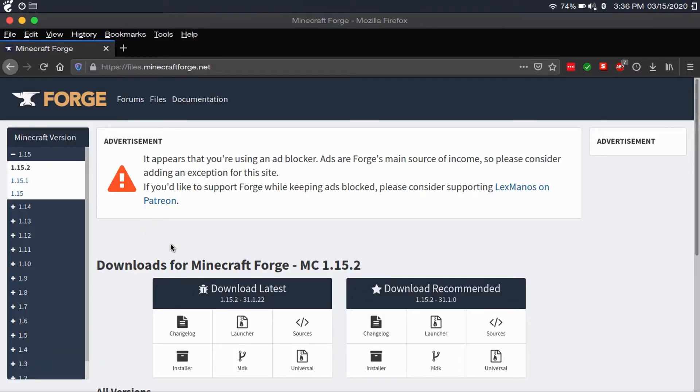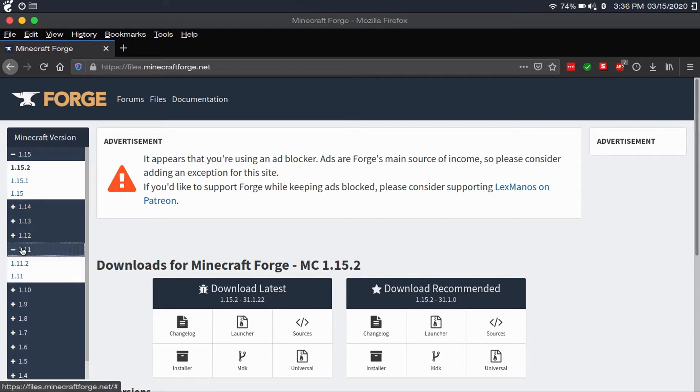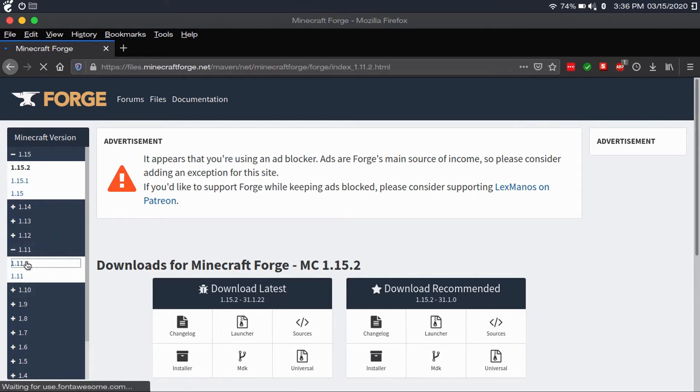So once you're there, you're going to pick the version of Minecraft that your mods are compatible with. Now for most people, you'd probably be fine with going with the latest version. However, I have mods for Minecraft 1.1.2, so I'll download the 1.1.2 version.